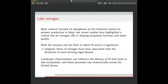Most prior work on nutrients in lakes focused on phosphorus due to its control on primary production. More recently, studies have highlighted the critical role of nitrogen in shaping ecosystem function and water quality. Both the amount and the form in which nitrogen occurs is important — inorganic versus organic nitrogen, for example. Depending on varying levels of these components, we can get negative impacts such as toxic algal blooms when warm temperatures combine with high nitrogen concentrations.